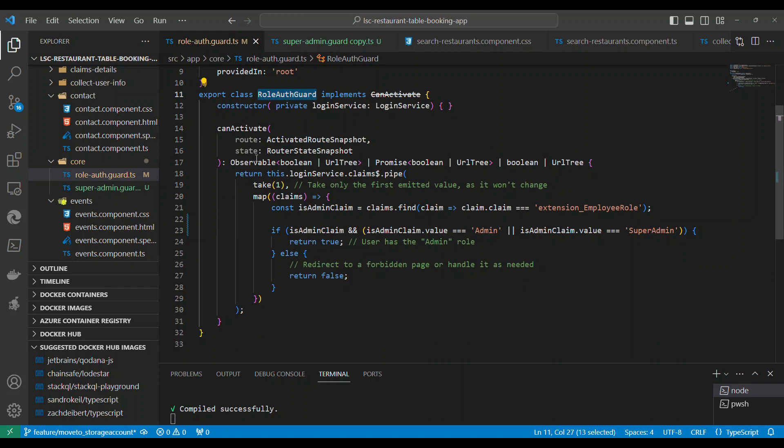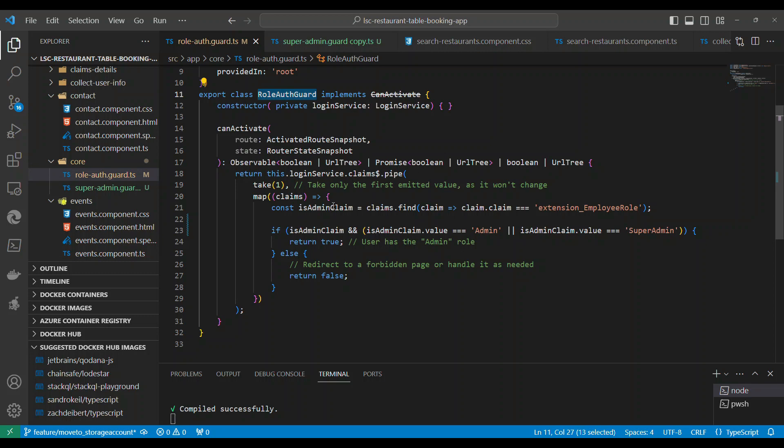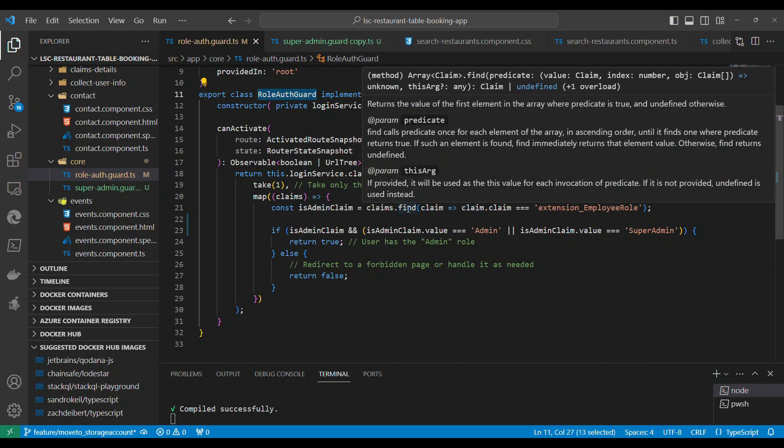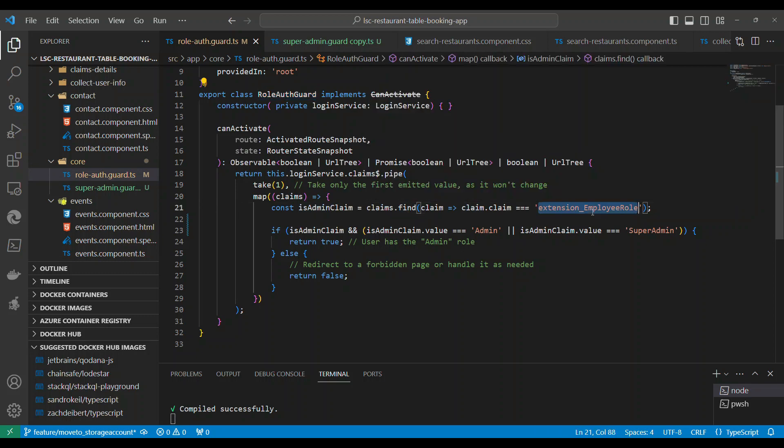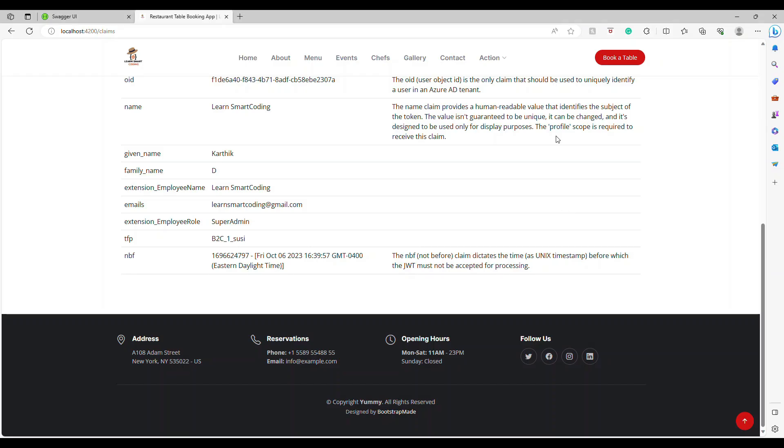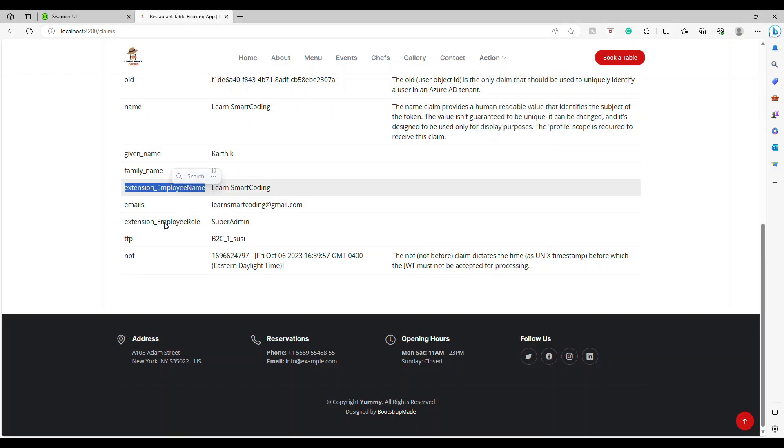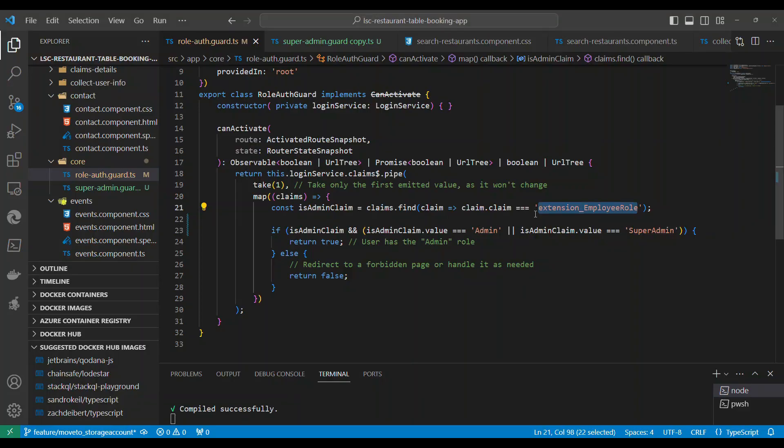One is called role auth guard. This role auth guard, probably I should say admin auth guard, all it is doing is it is going and trying to find the claims and a specific claim called extension_employee_role. If you look at this, there is a claim called extension_employee_role.